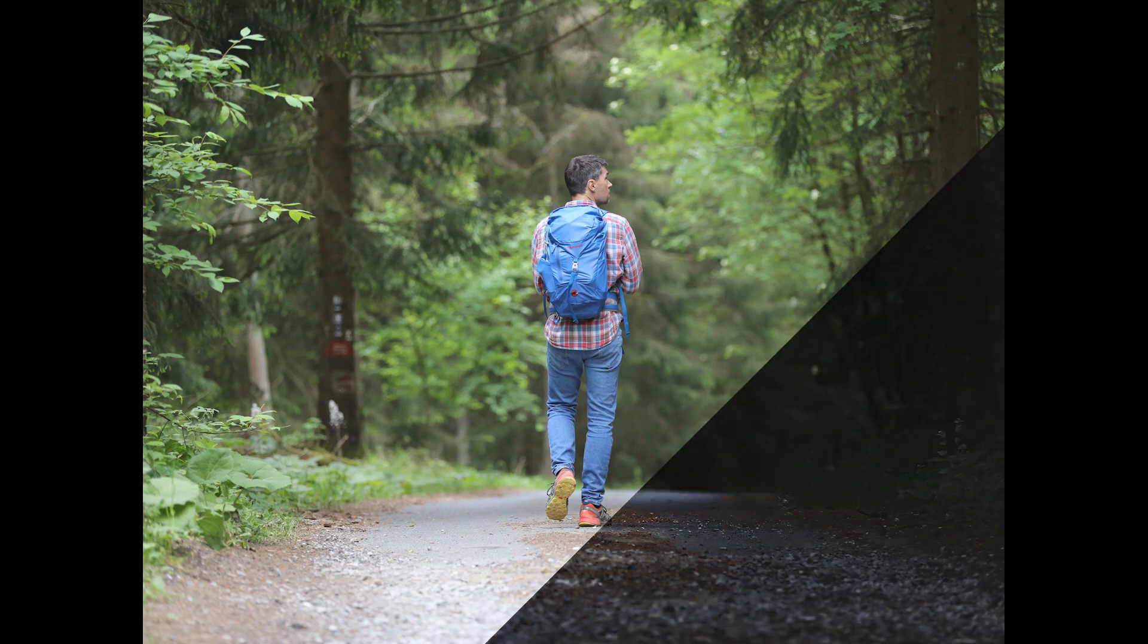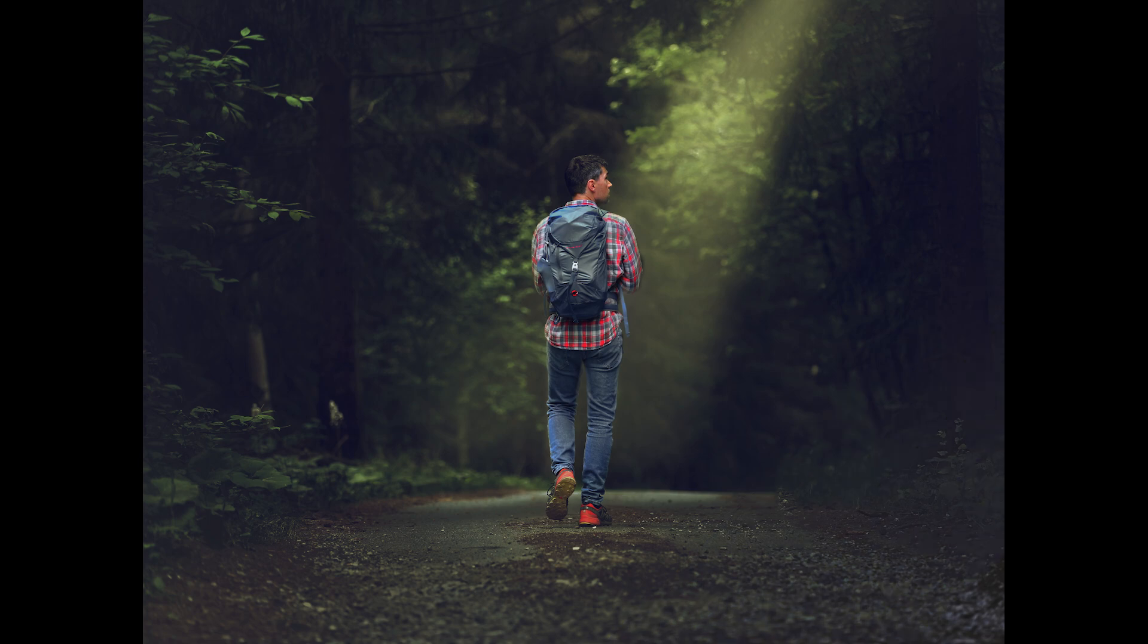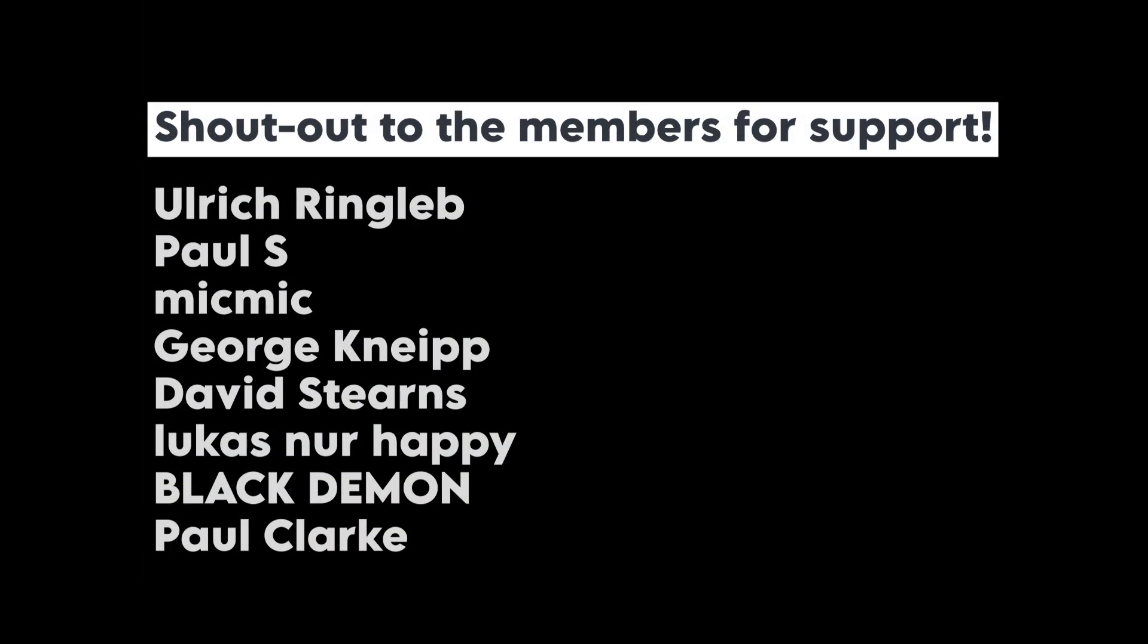Today we are going to turn this to a moody setting with an interesting background using only Snapseed app. Before starting, a big shout out to my channel members for the support.